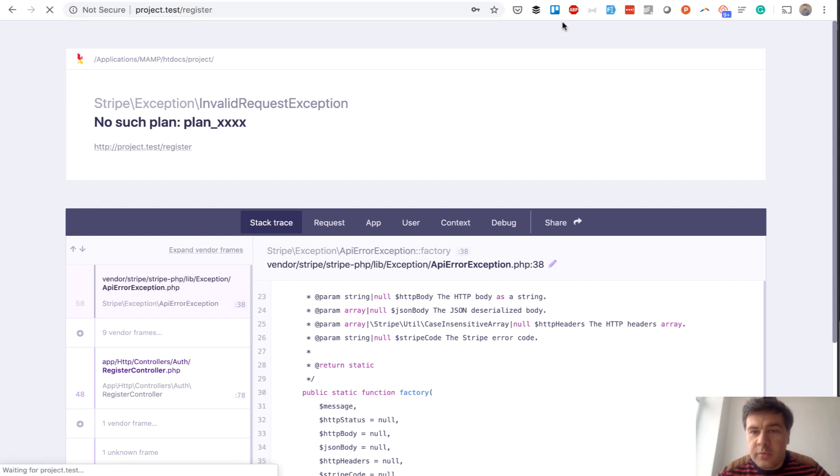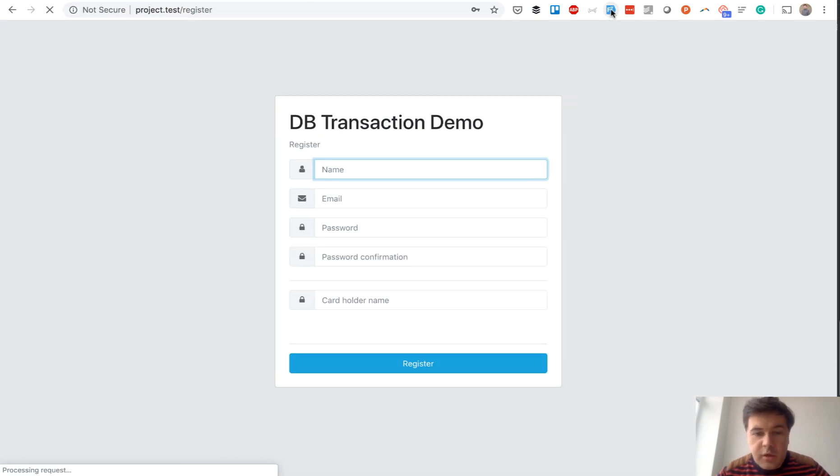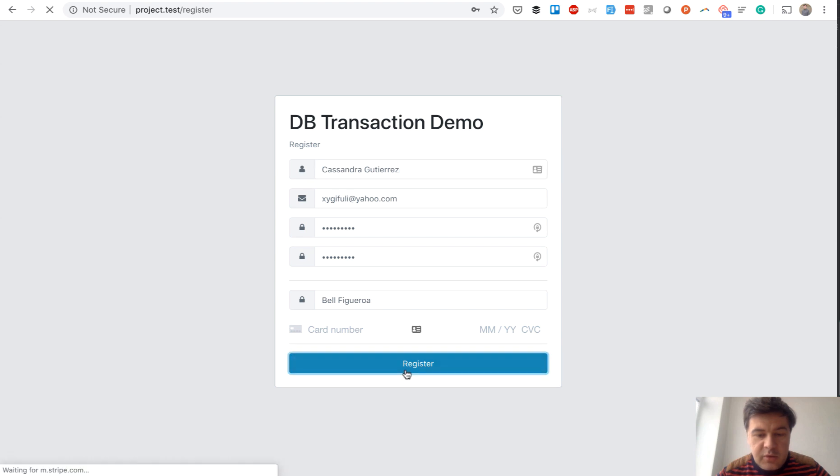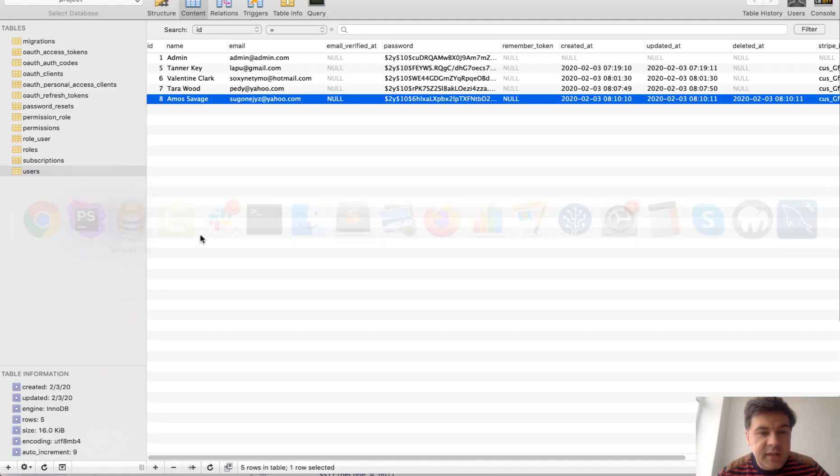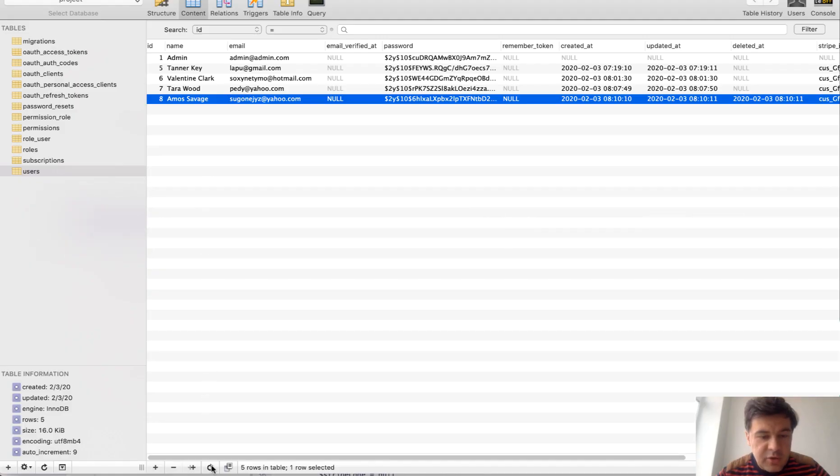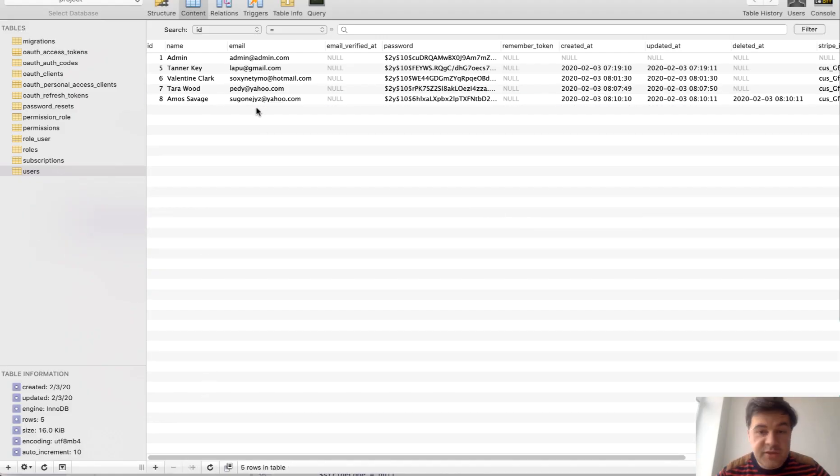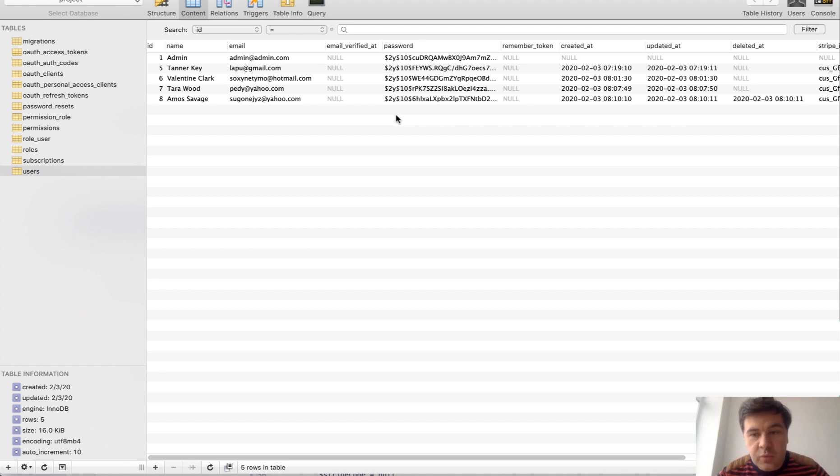Again, register form. New data. We click register. Same error. And now let's see if our user is in the database. There is no user. So it was actually not committed. It was rolled back.